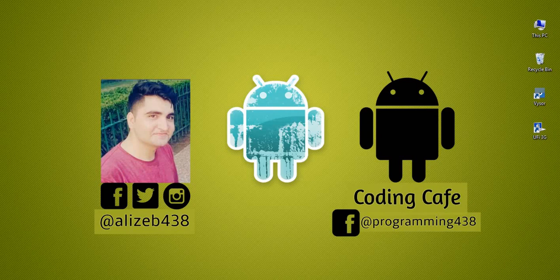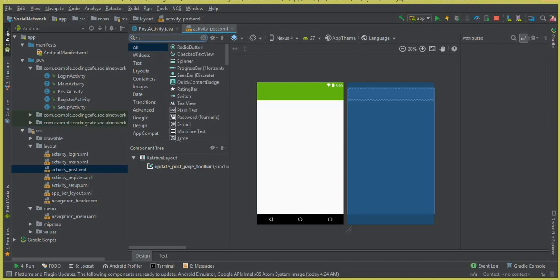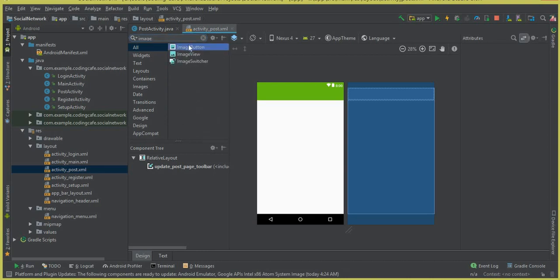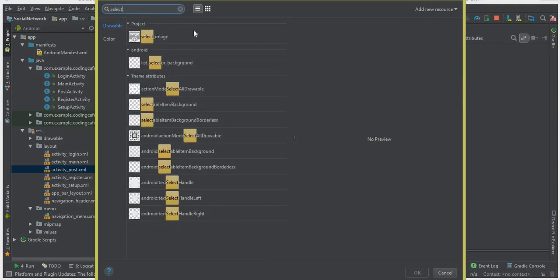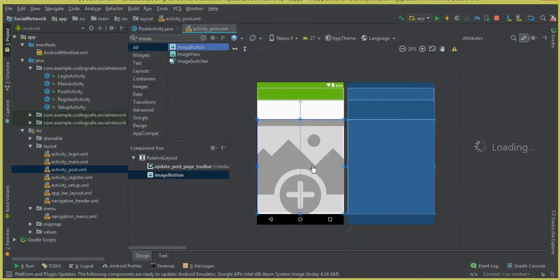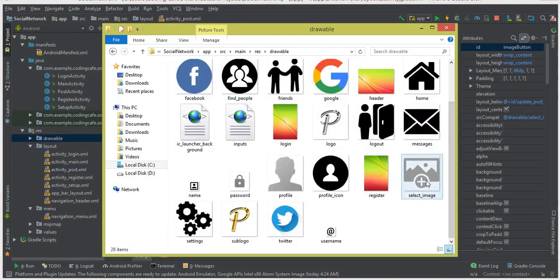Hello guys, welcome back to Coding Cafe. In this tutorial, let's start working on our post activity. Go to the activity_post.xml file and here we need an image button. Drag and drop this image button — the icon used is inside the drawable folder by the name 'select_image'. Click OK and this is our image button with the icon.